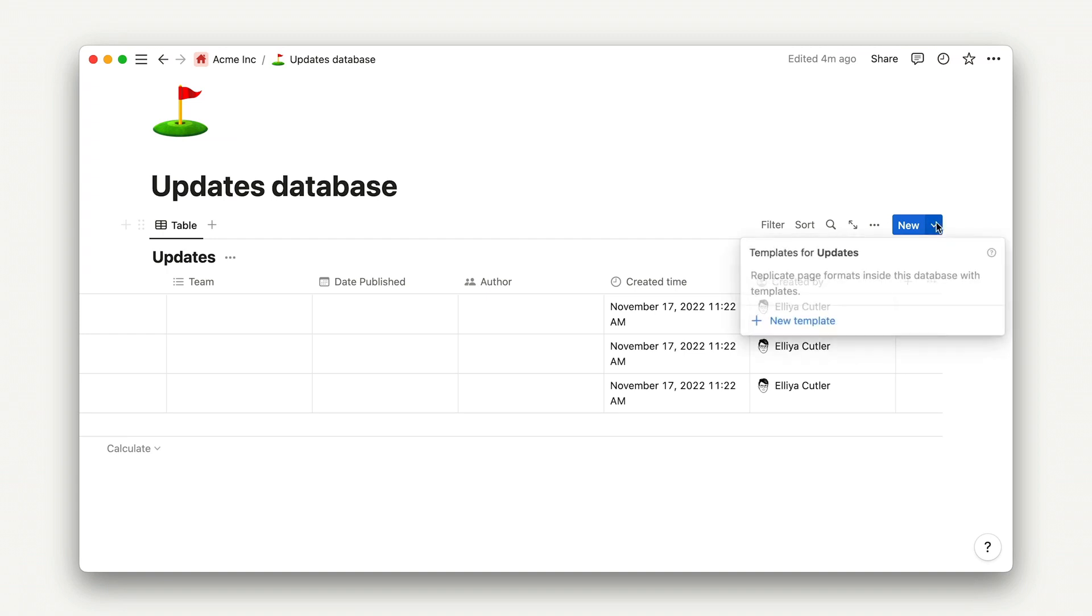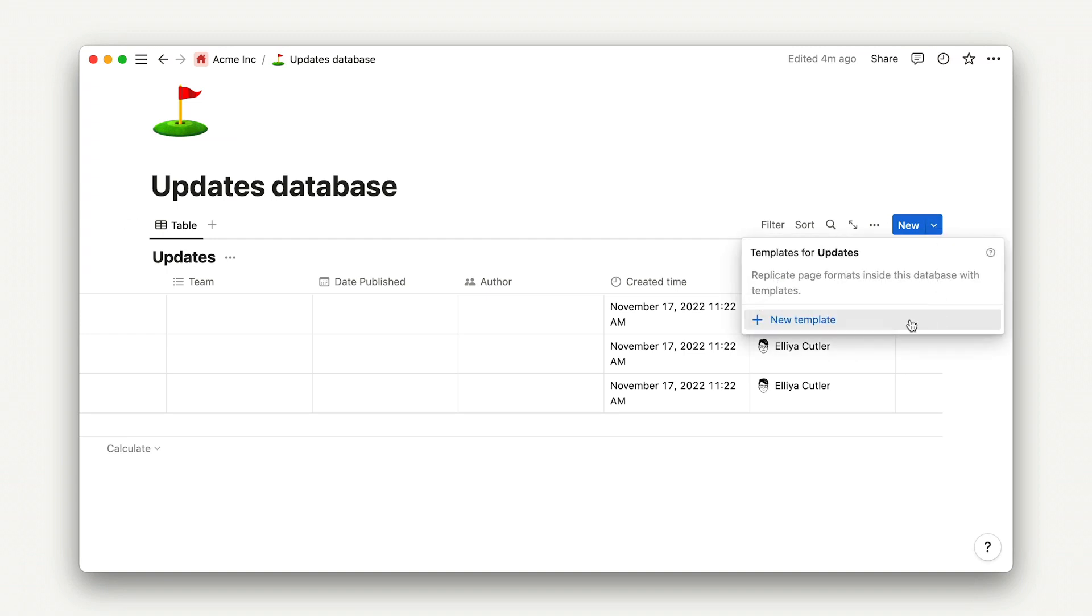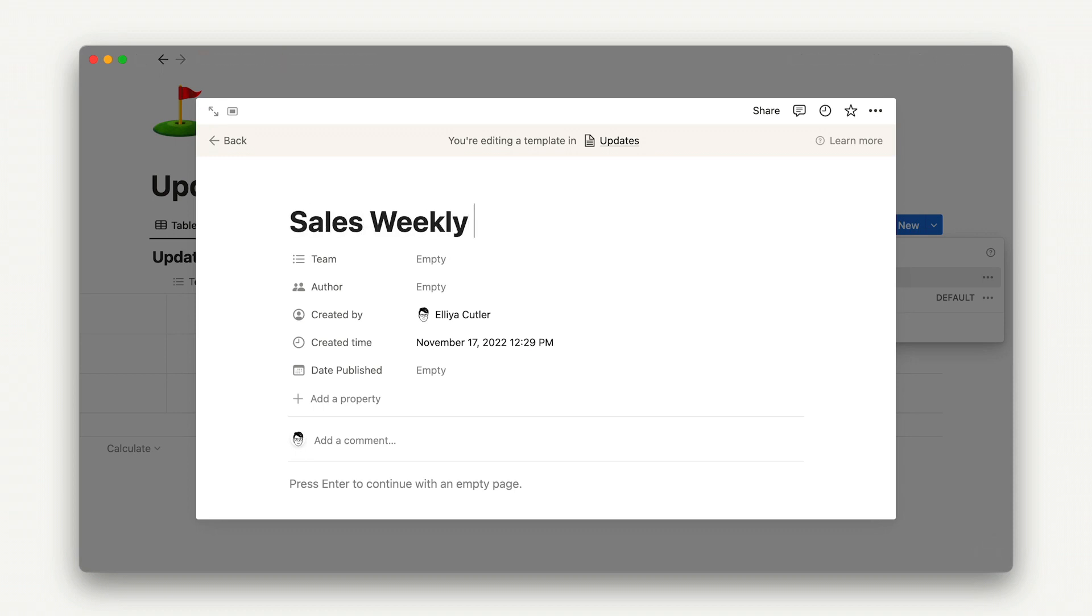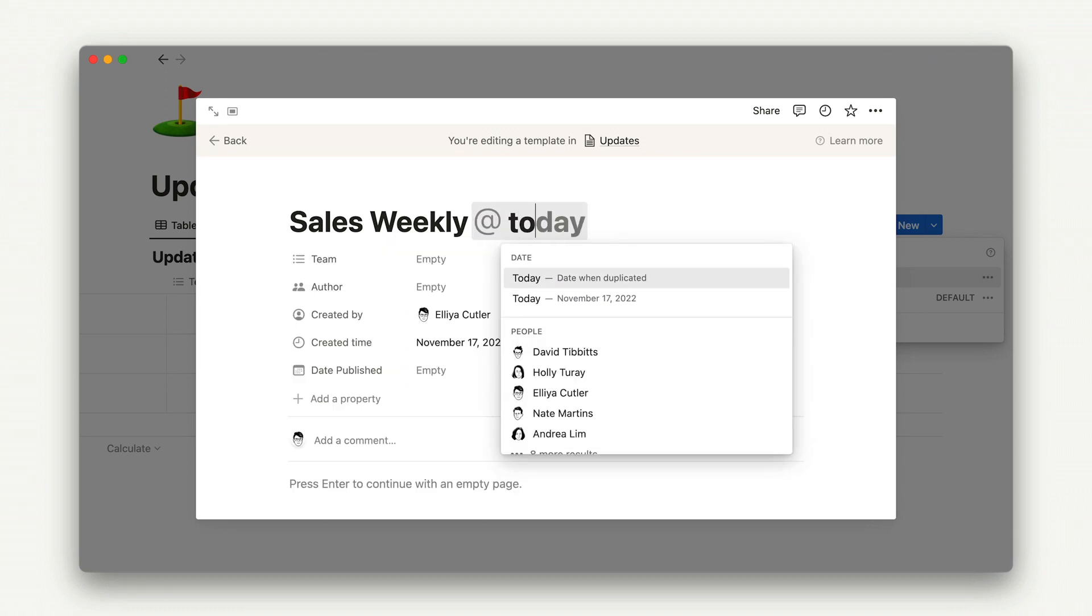Here, we'll create a new template and start to fill it out with a skeleton outline of a sales digest. As usual, we can start by giving this a name and filling out the properties.